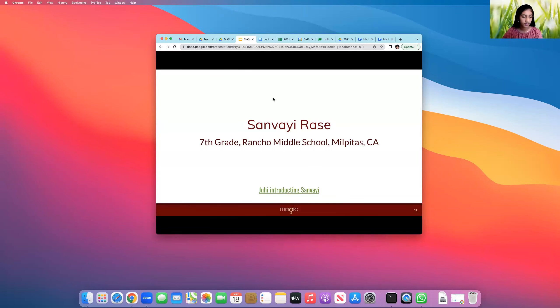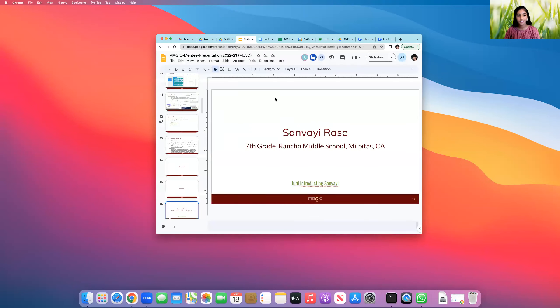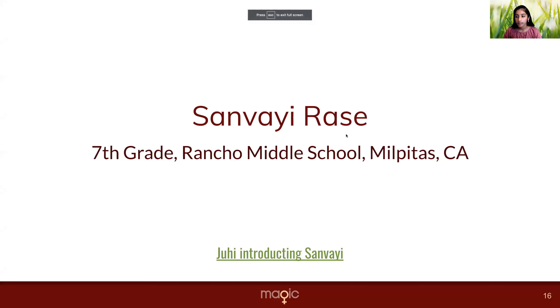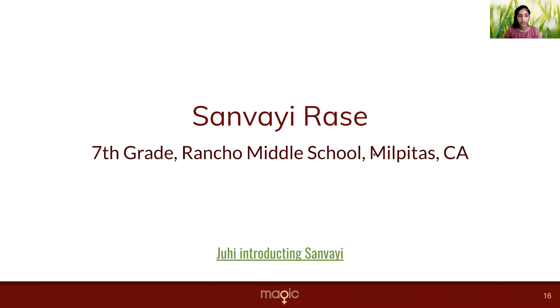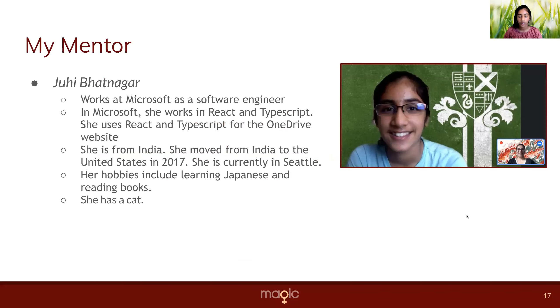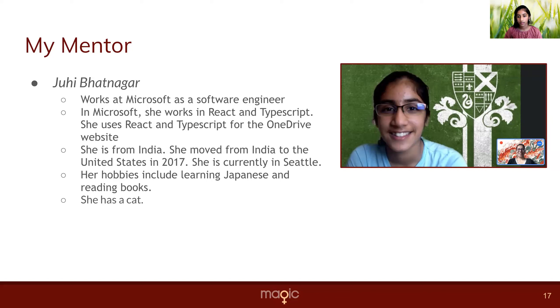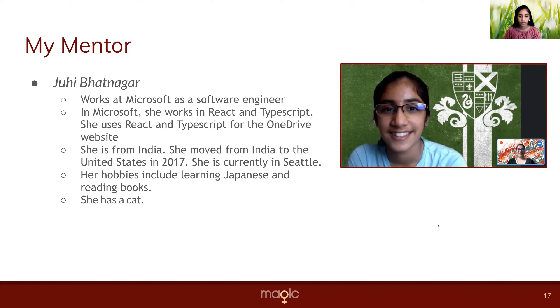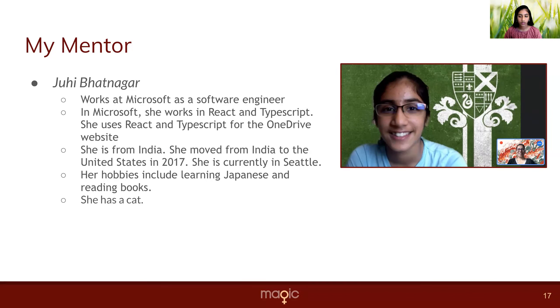Hello, everyone. My name is Sanvei Rase. I'm in seventh grade at Rancho Middle School. My mentor is Juhi, and she works at Microsoft as a software engineer. At Microsoft, she works in React and TypeScript, and she uses those for the OneDrive website. She is from India, and she moved from India to the United States in 2017, and she is currently in Seattle. Her hobbies include learning Japanese and reading books, and she has a pet cat.